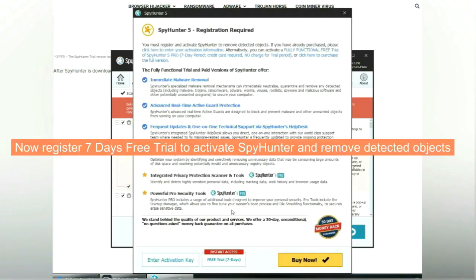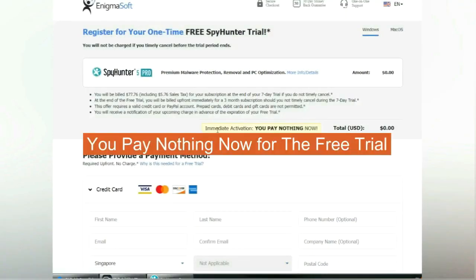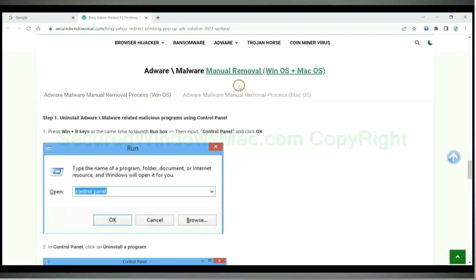Now register a seven-day free trial to activate SpyHunter and remove detected objects — you pay nothing now for the free trial. If you prefer trying manual removal, follow the steps below.